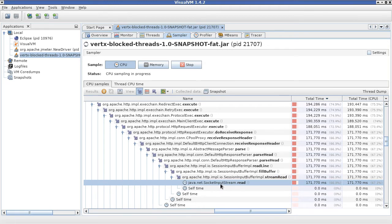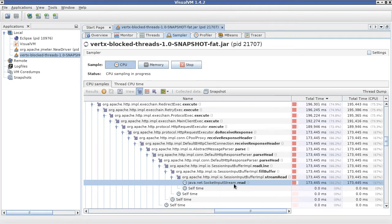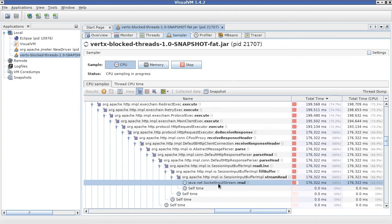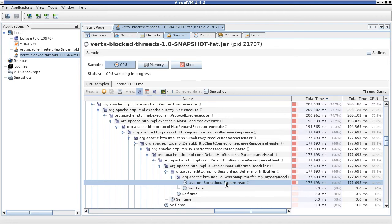This call is very interesting because this call is actually a blocking call, right, a call to a blocking API in Java to read data out of the socket.